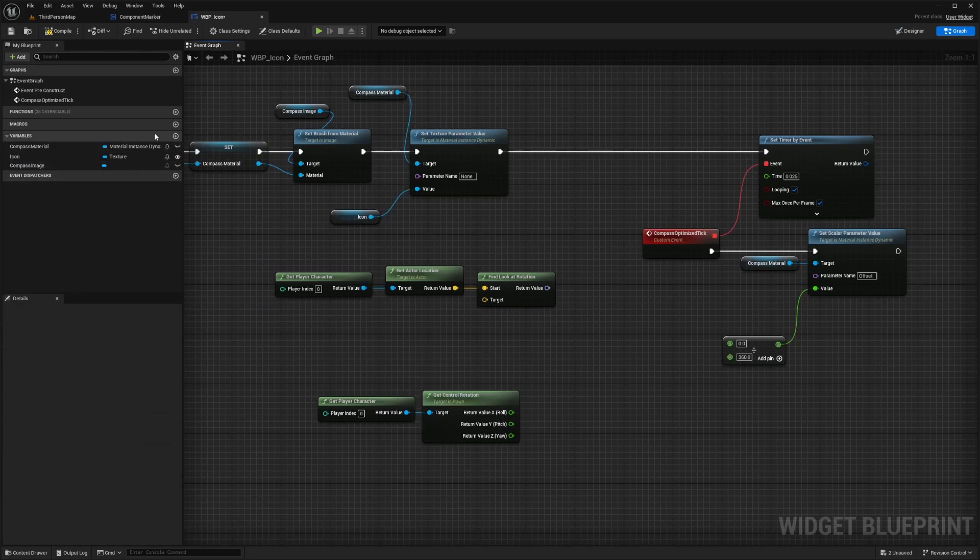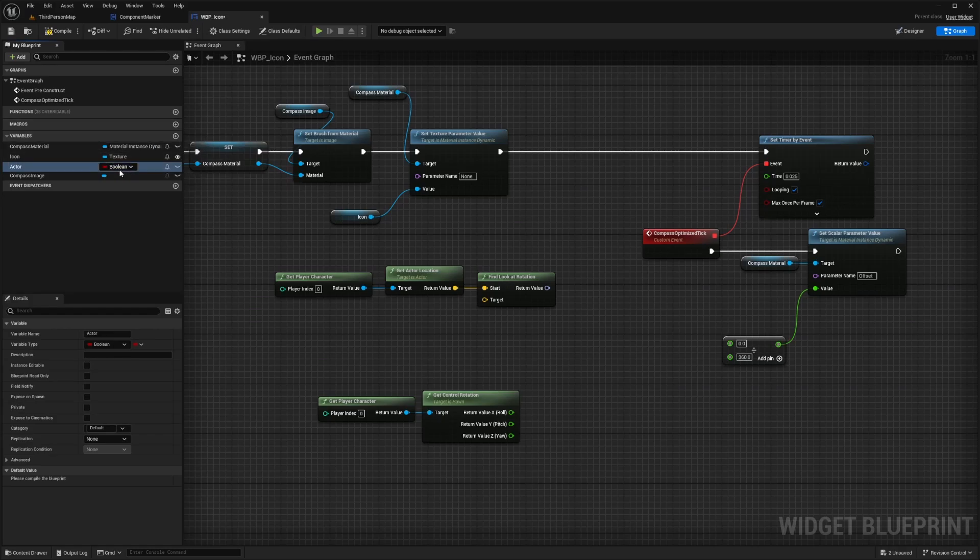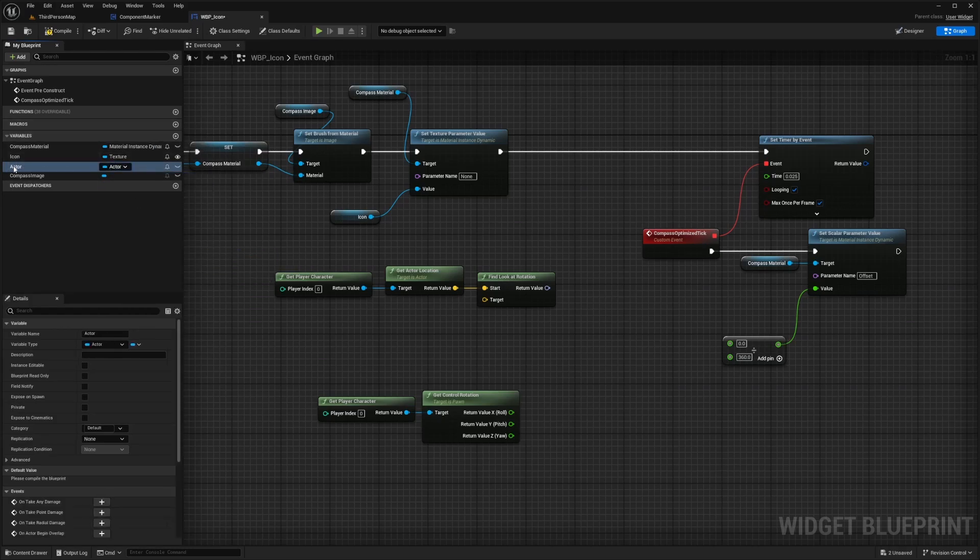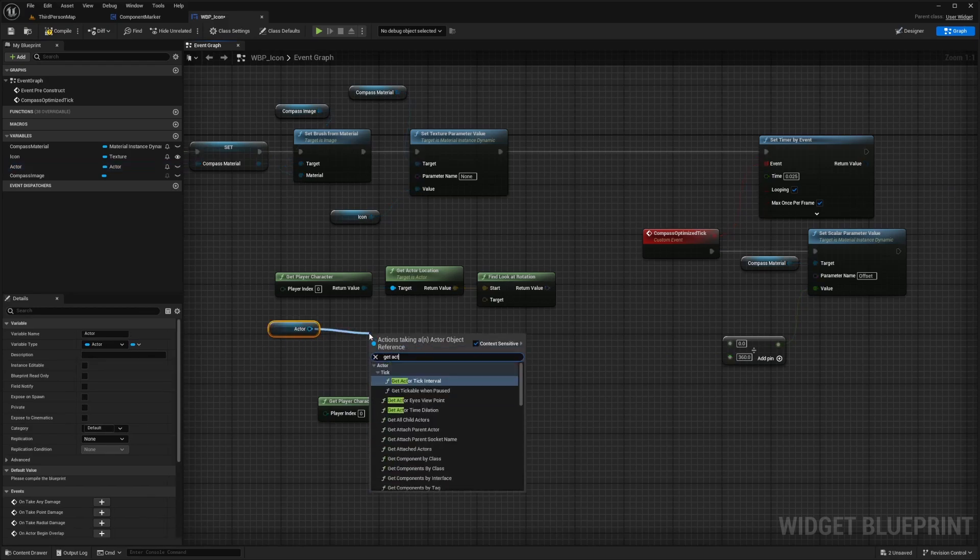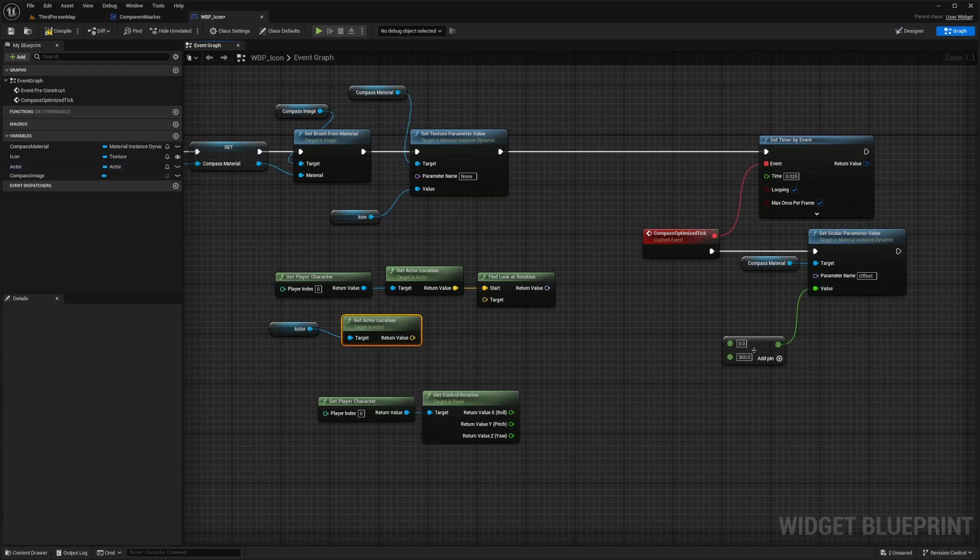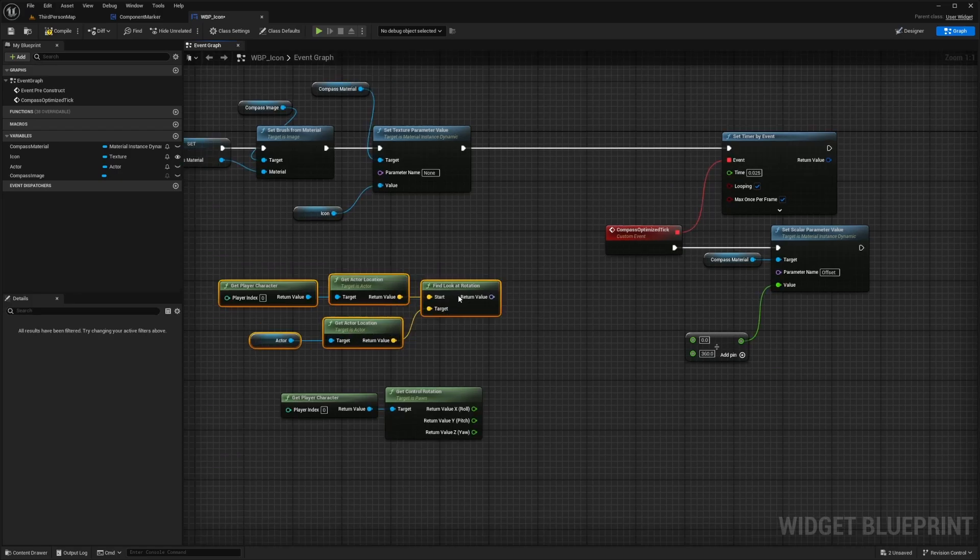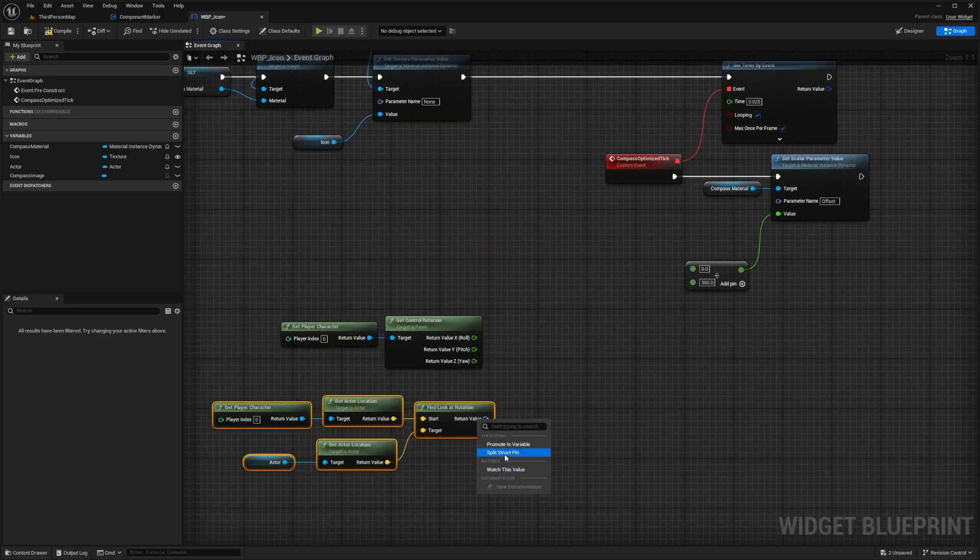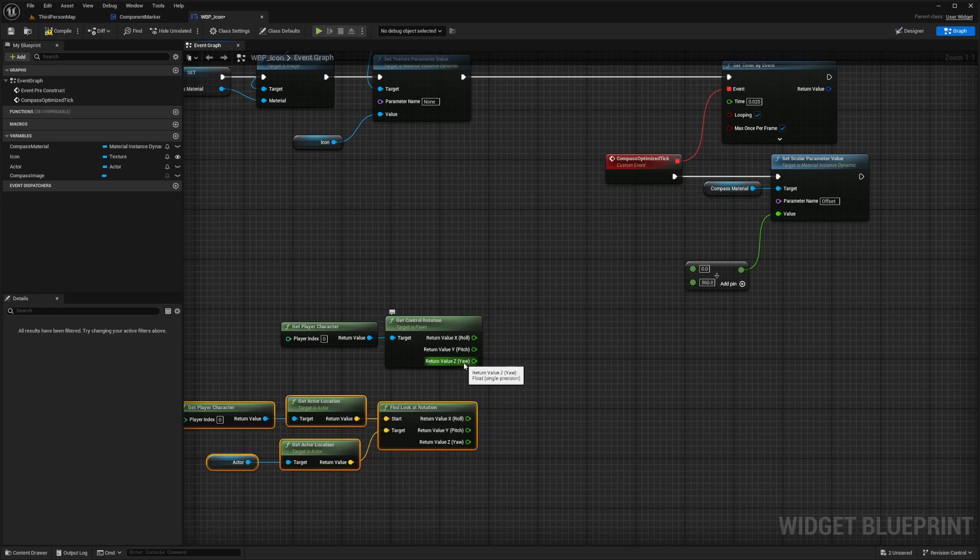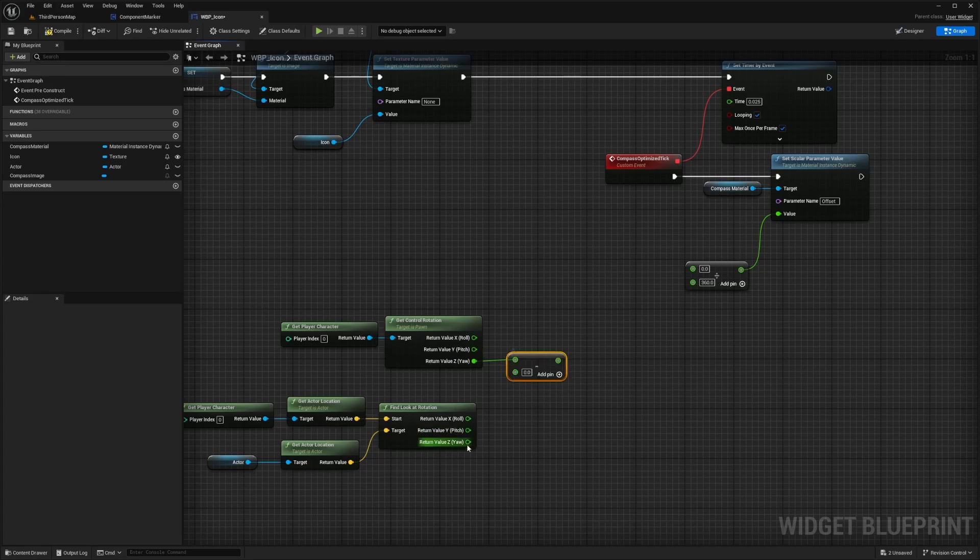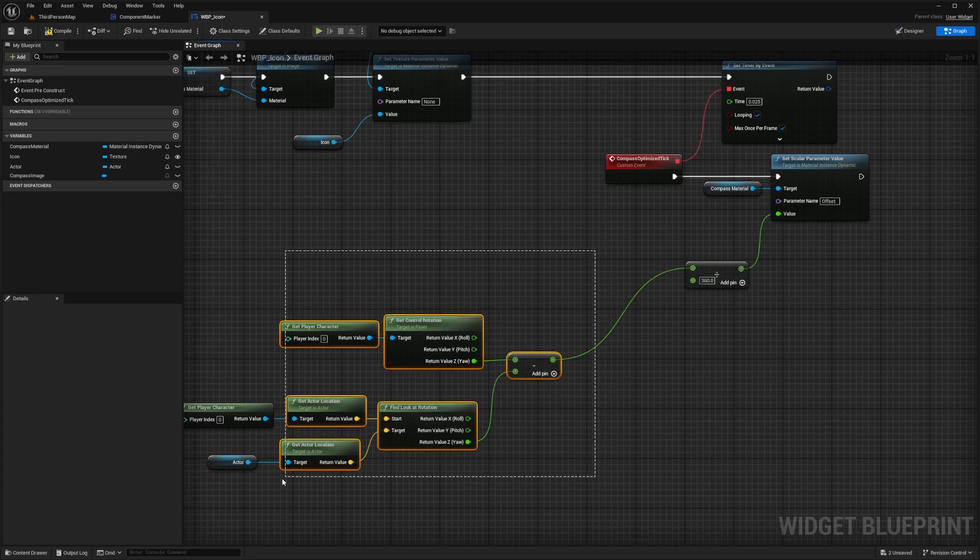We're going to drag out the icon, get icon, and then drag this out and get actor. So we actually need a variable for an actor, so I'm just going to create a variable called actor and change this type to actor, which will be an object reference just like that. So I'm going to drag this out to get our actor and then we're going to get the actor location. We're just going to drag this return value into the target. Now I'm going to split the struct because we want to subtract the Z values together and then divide it by 360. So I'm going to drag this out, look for the minus sign, and then subtract it by this and then plug this in to divide by 360.